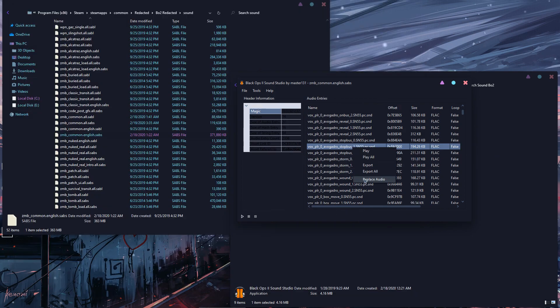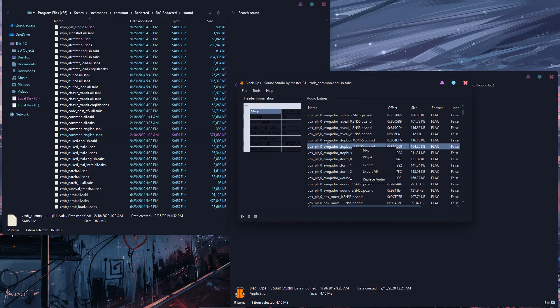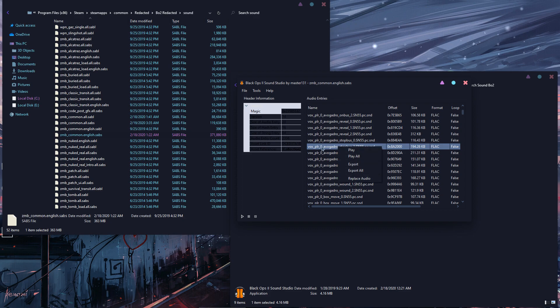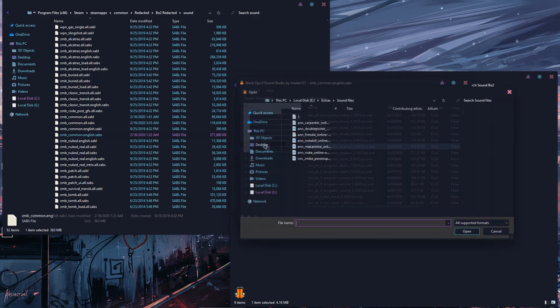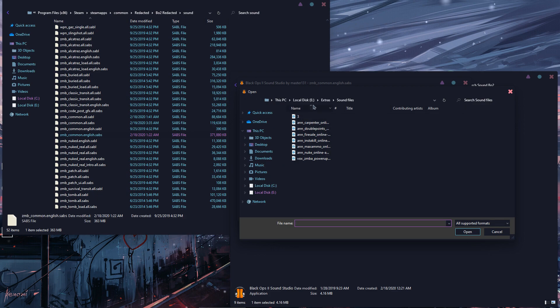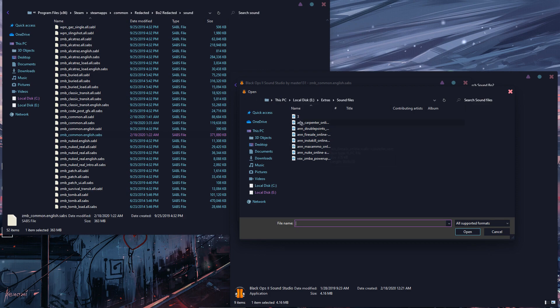So let's say you want to replace this with a file you already converted. Right click on the file you want to change and then press on Replace Audio, and then choose from your PC whatever file that you want to be replacing the old one.